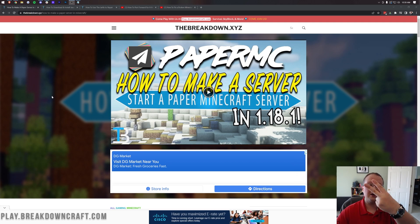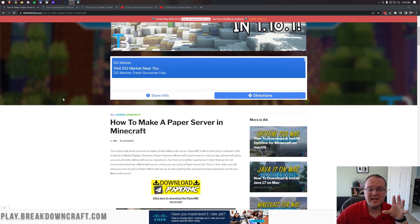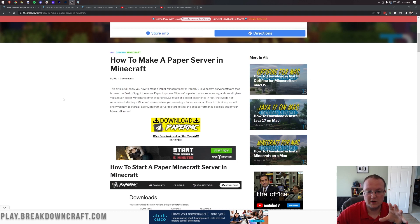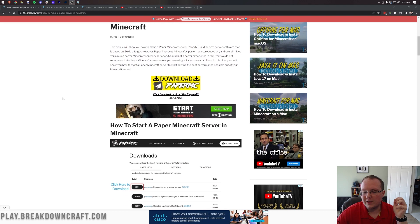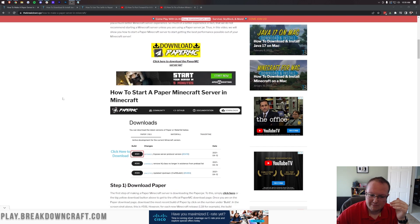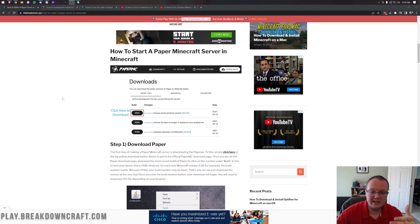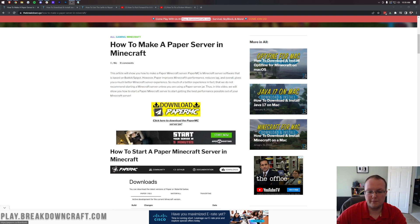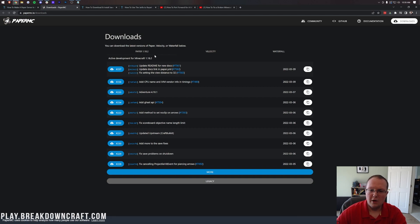The first thing we want to do is go to the second link down below, and that's going to take you here. This is how to make a paper Minecraft server, and this is our text tutorial on doing it. We're going to go over everything in this guide in this video, but we do understand that some people are more visual. They like to actually read through stuff, and that's why we have these. Nevertheless, once we're here, let's go ahead and click on the yellow download paper MC button to open up the paper download page.